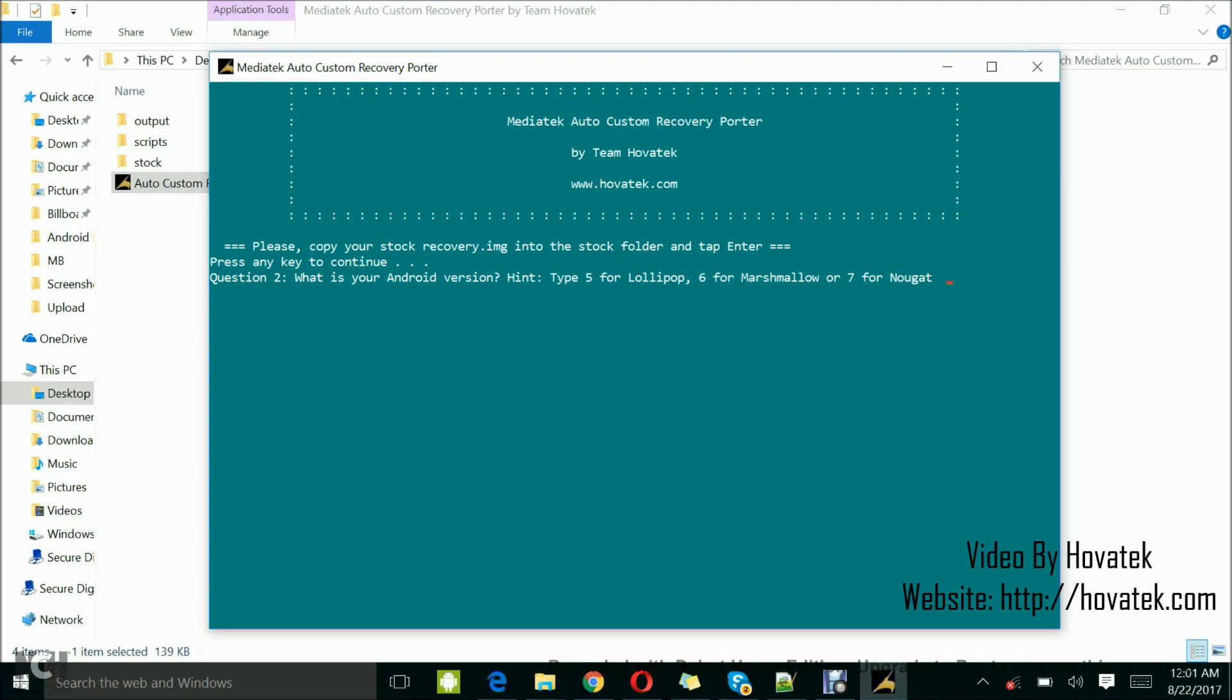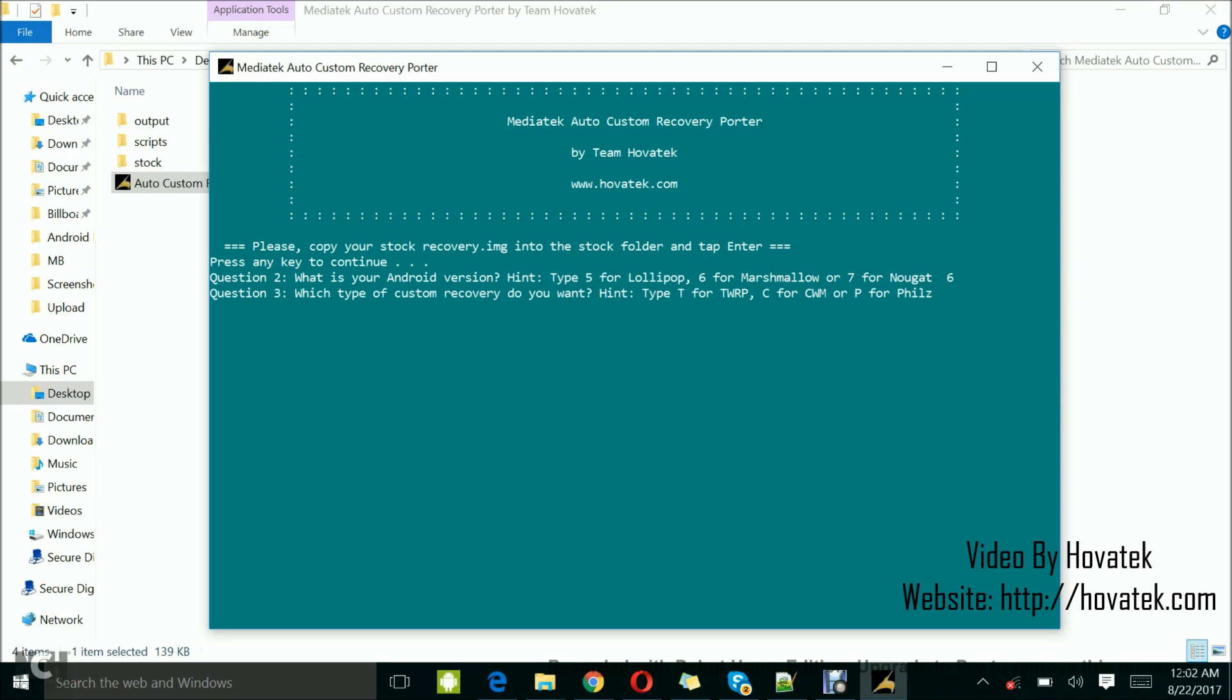So this is the Android version. Type 5 for Lollipop, 6 for Marshmallow, 7 for Nougat. The phone I'm going to put the custom recovery for is MediaTek M2658, Android 6 Marshmallow. So I'll just type 6 here and tap enter.